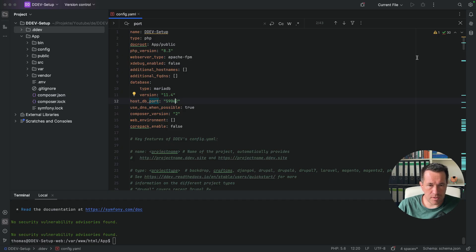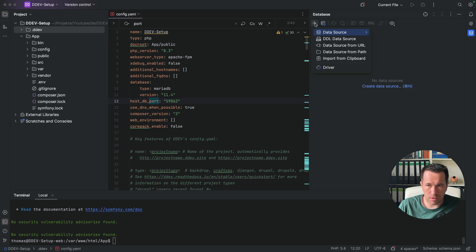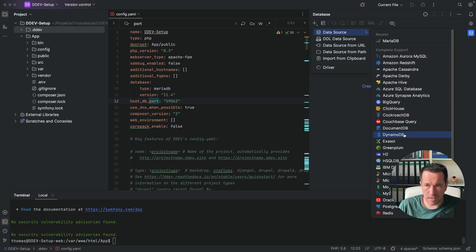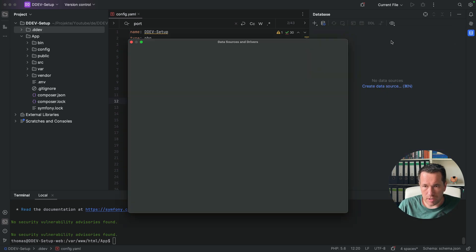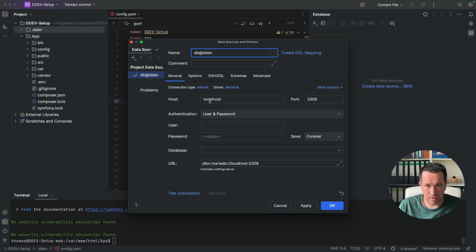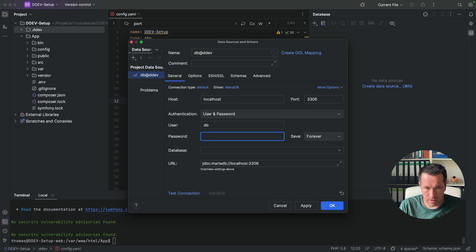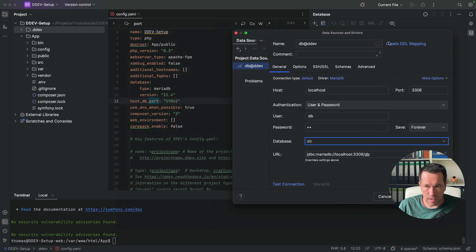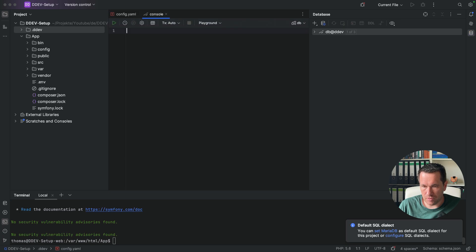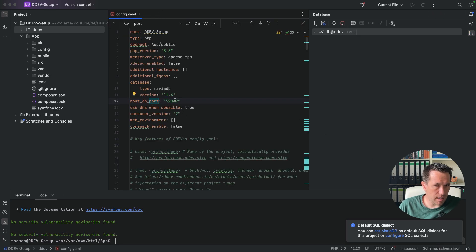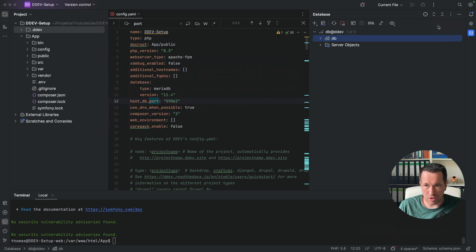So I use PHPStorm to get my database client running here. And I want to show you how to set up this, you have to add your data source. In this case, it's a MariaDB. And we have here the DB at DDEV, for example, and we have DB for the user, we have DB for the password and DB for the database. And here we have to fill in the 59062 port. And if you don't have the static port, it will change on every start. On every DDEV start, it will have maybe another port. And you have to change it here in your connection if you don't have this host DB port set.